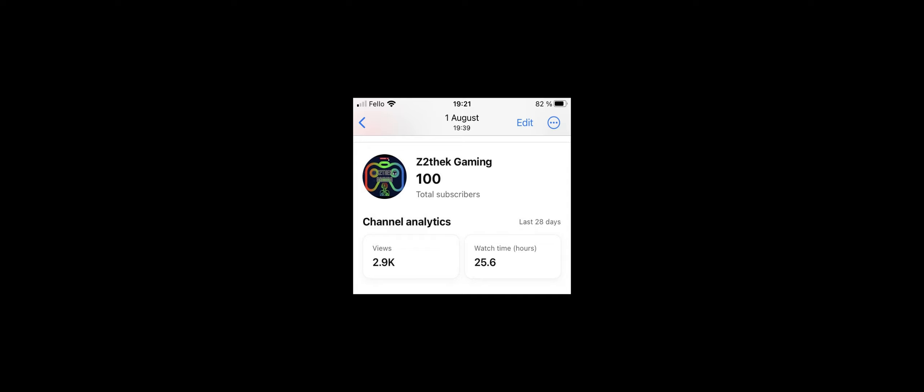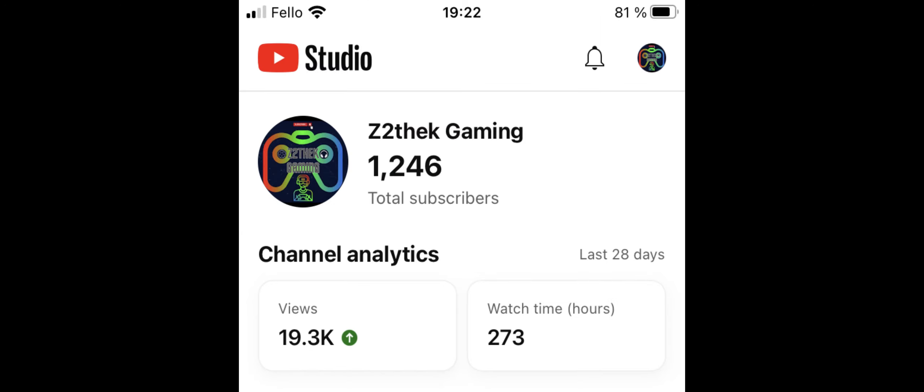In this video, I'm going to show you how I got 1,000 subscribers in less than 30 days. So stick around and find out how I went from this to this in less than 30 days. One step closer to getting monetized. Be sure to like and comment if this video helped you. So let's get into it.